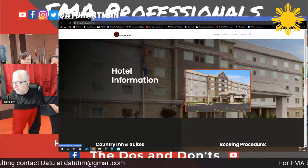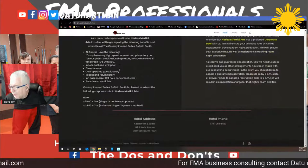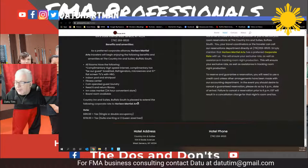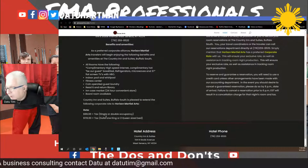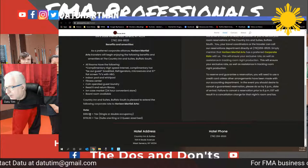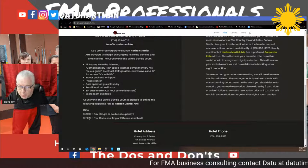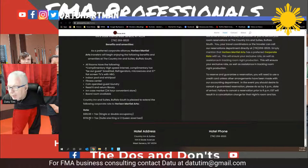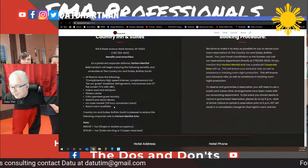We use the Country Inn and Suites. I have a deal set up — I talk about the hotel on the website and how to register. I've got single or double occupancy, one or two beds at $99 plus tax. Or you can get a suite — one king bed or two queen beds in a separate room, with a pullout couch in the main room. It also comes with breakfast.